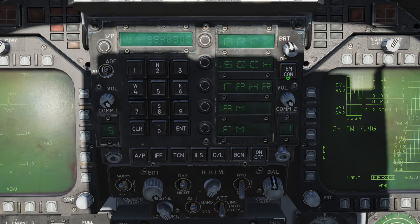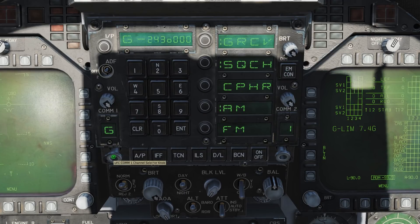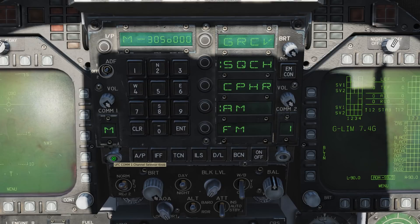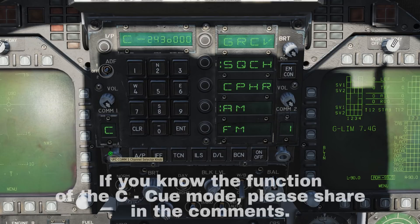Let's go over the available channels for the radio. G shows the guard frequency — a channel you can listen in on whilst you've got other channels selected. M is Manual, which allows you to manually enter a frequency to communicate on. C tunes to the Q frequency, which is a single channel frequency for communication outside the current network.